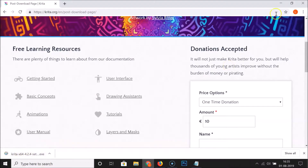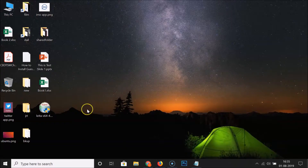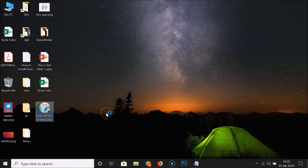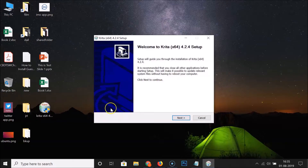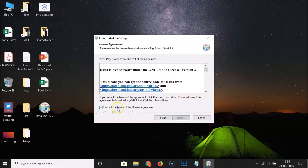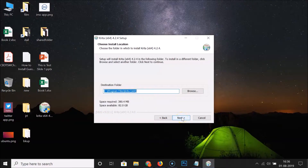The file has been downloaded. Let me go to my desktop — here is the .exe file of Krita. Double-click on it to run the setup file. Here we have the installation wizard. Click Next, then check the box to accept the terms of the license agreement, and click Next.